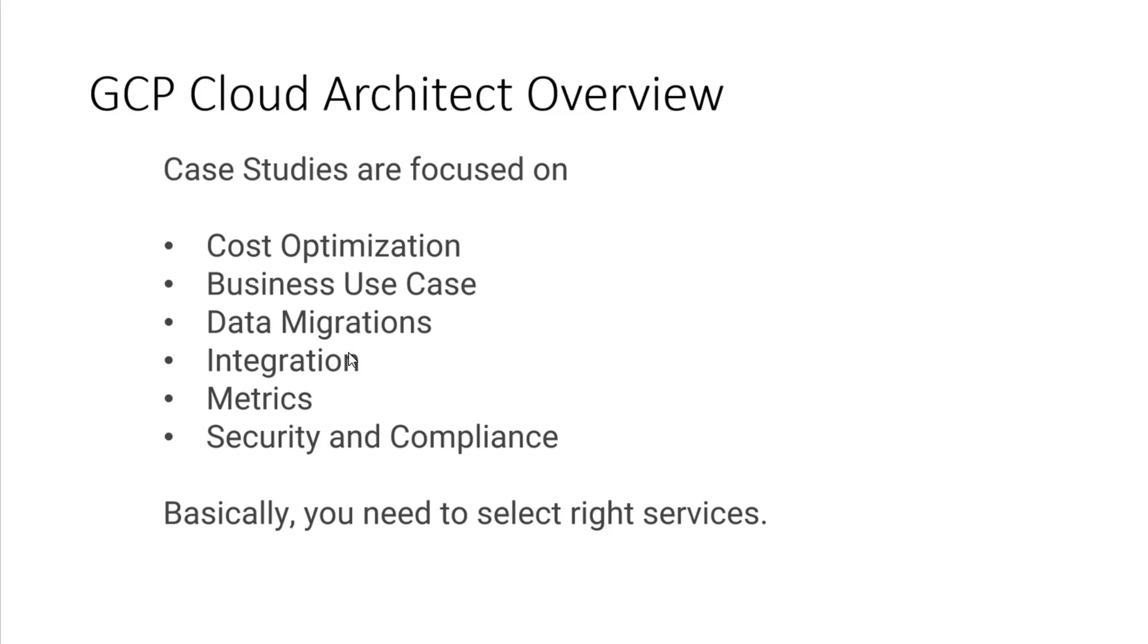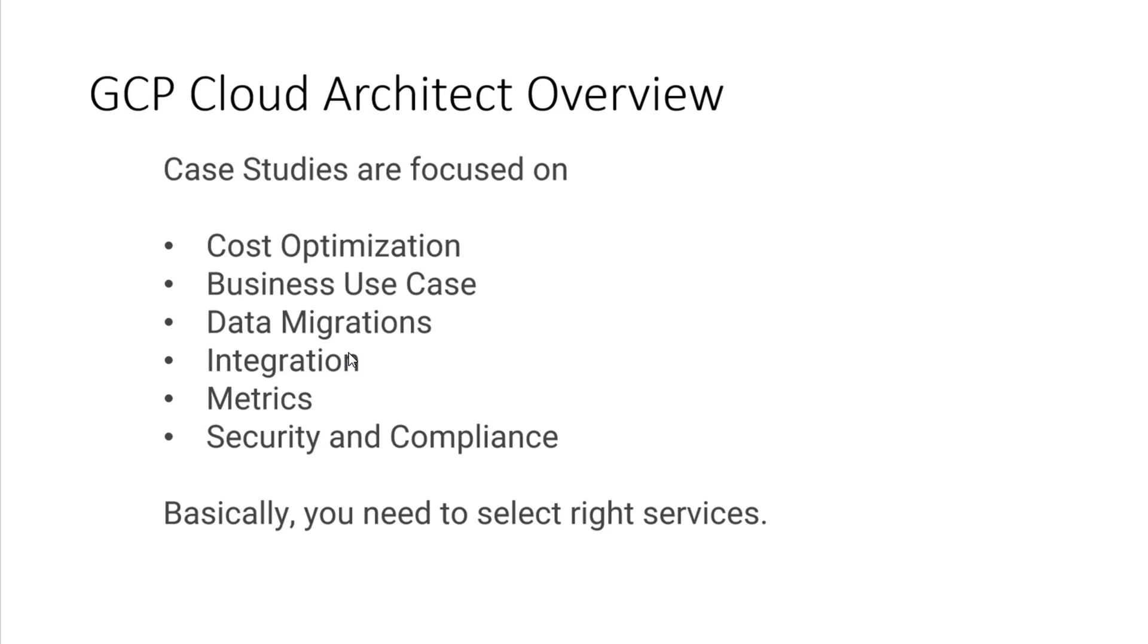Metrics. Being able to identify metrics like KPI, return on investment. These are areas that you can expect to see. Also, too, as part of metrics, identifying, for example, go to the pricing calculator and trying to understand what the costing may be and how to manage those costs. For example, with billing and also cost optimization plays in there, too.